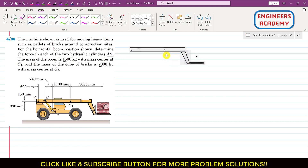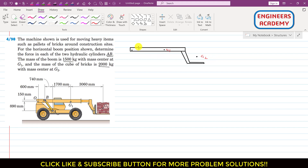In the free body diagram, we have G1, G2, point B, and point O. The two hydraulic cylinders will apply force in the direction from A to B, so the force FAB acts from A towards B.